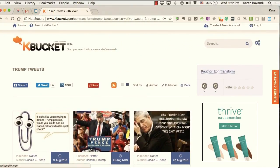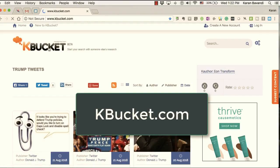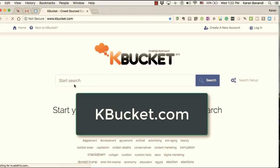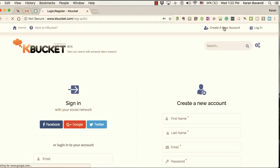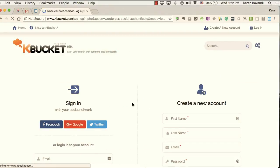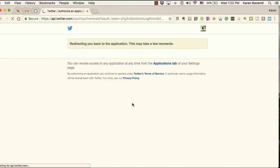There are two steps. First, we have to create an account on the K Bucket dot-com site. K Bucket is a free site where you can simply come in and create a new account, or sign in. I'm going to sign in here with my Twitter account and then go over to the page called 'My K Buckets.'